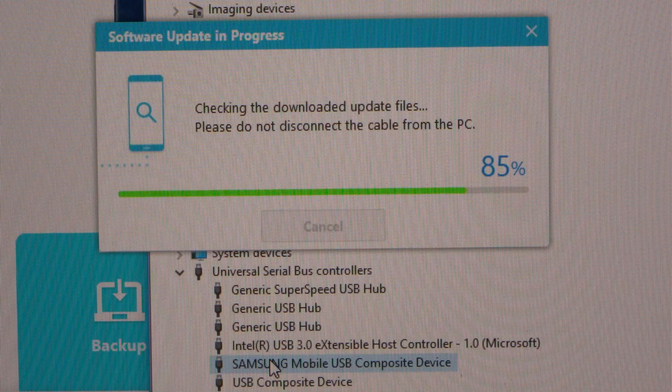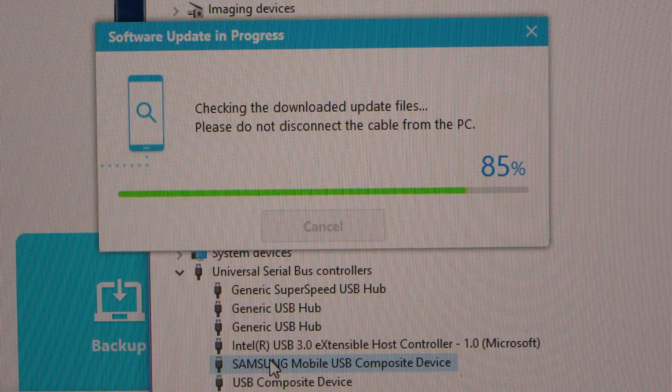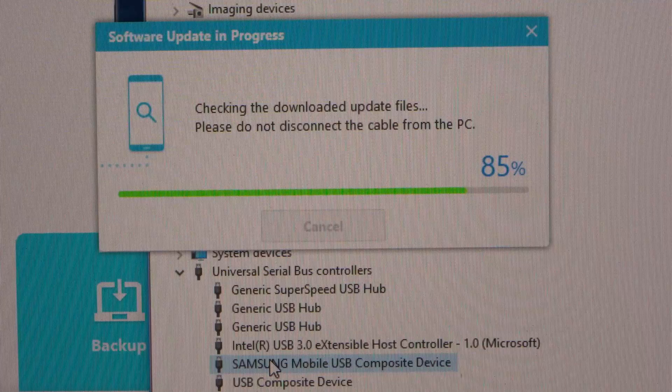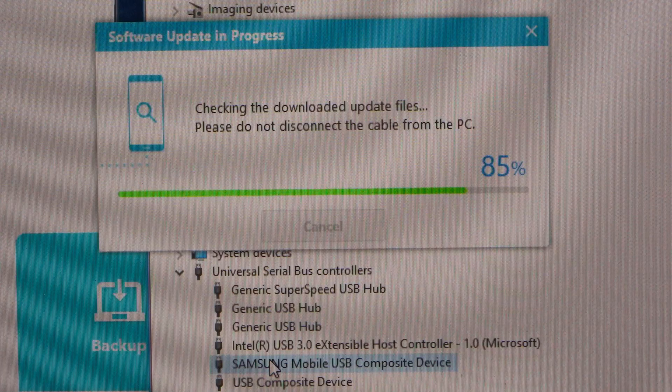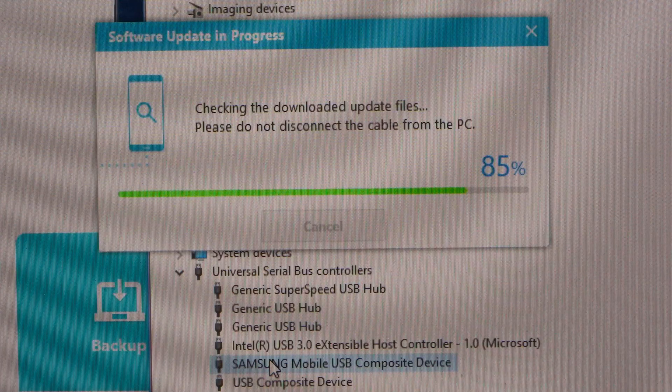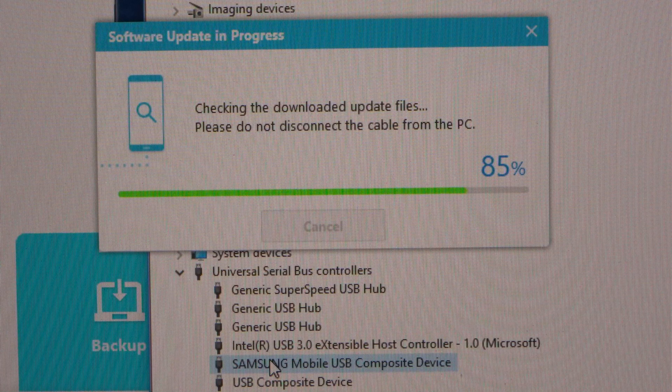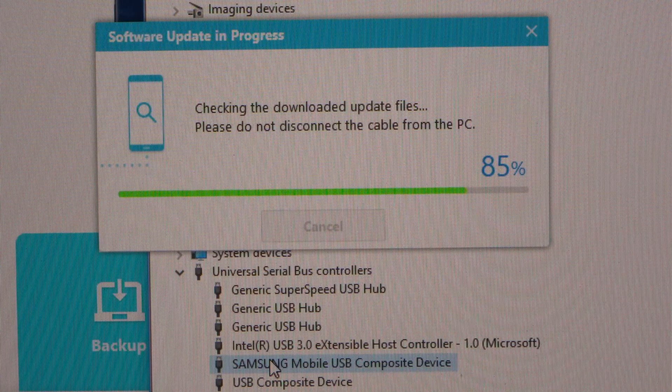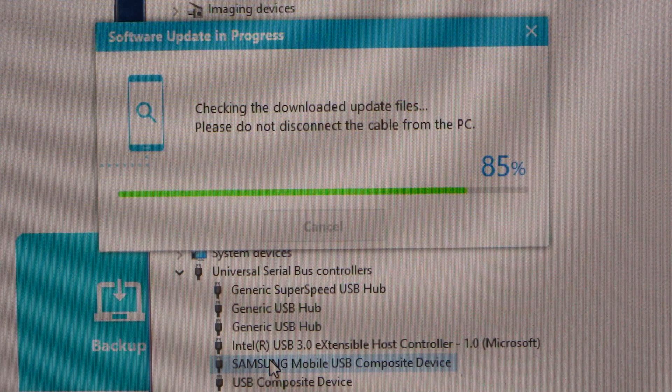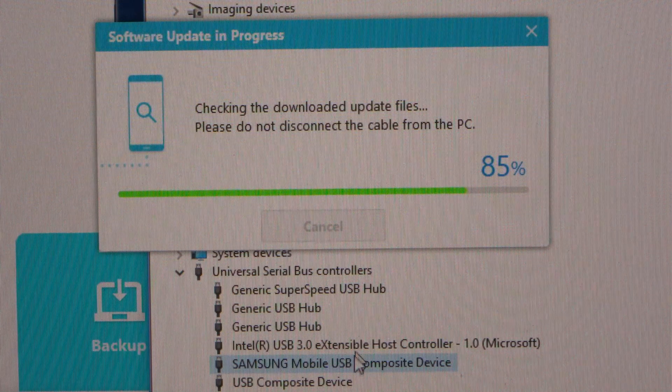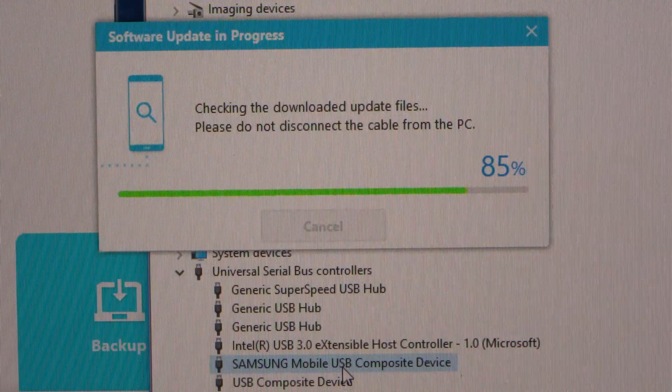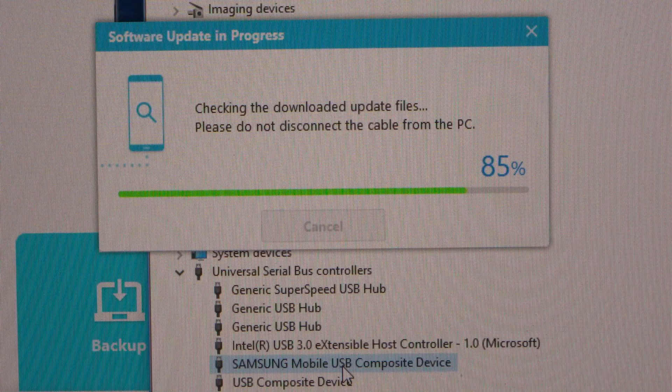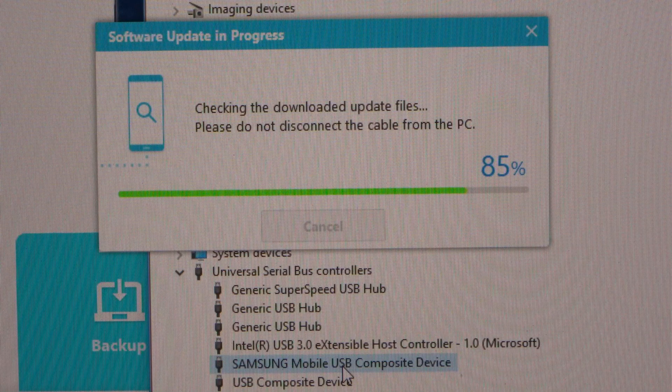So I've come back in, I've restarted the phone by holding down the power and volume down button for 10 seconds. I've given it about 5 minutes to load, just settle down once it rebooted, and now I am trying again. So we'll leave this in the background here and hopefully we shall see a successful update this time.